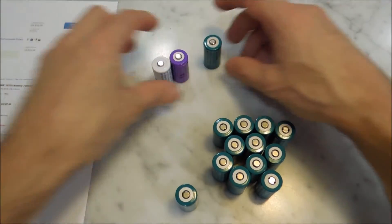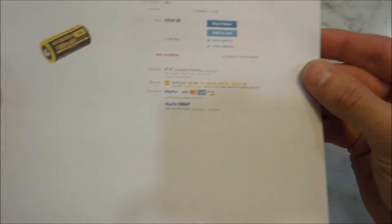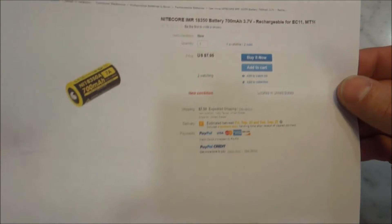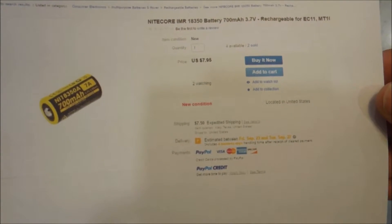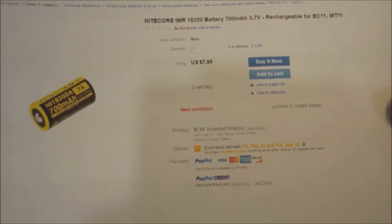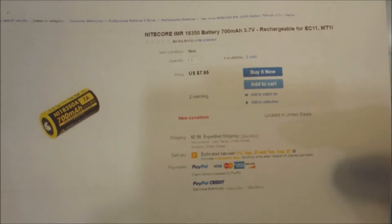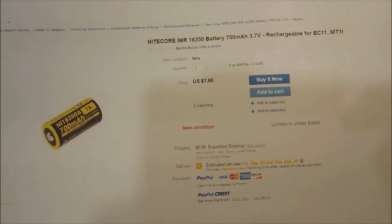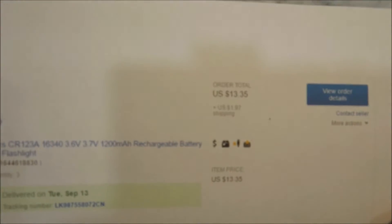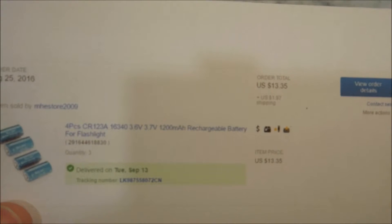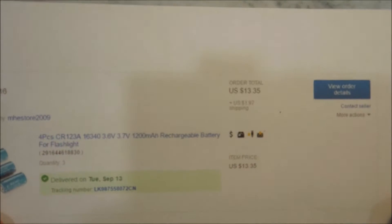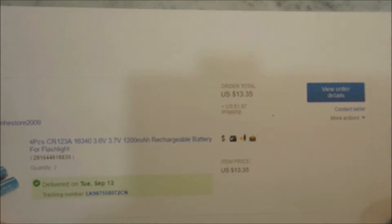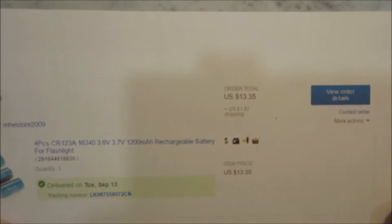Now, if you look here, a really high quality CR123 battery runs around $8 a battery and has 700mAh. I bought these batteries, I bought 12 for $13, which means I'm paying right at a little over $1 a battery.